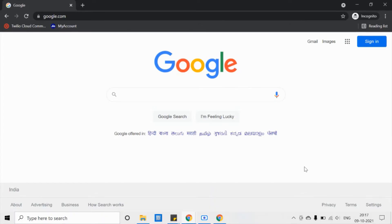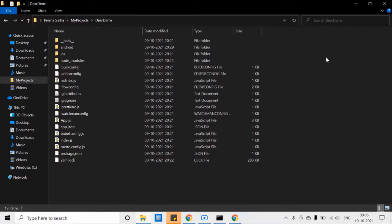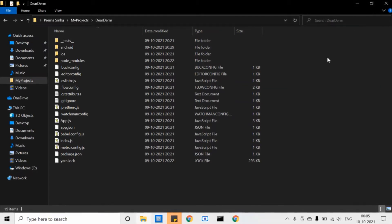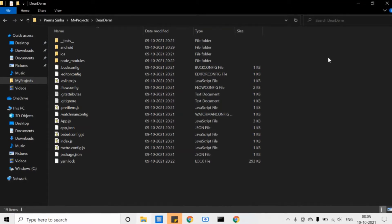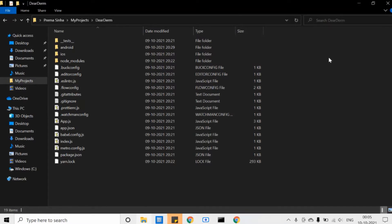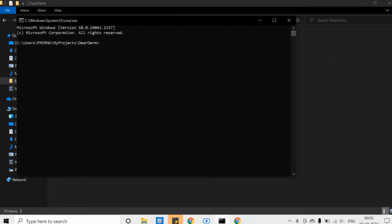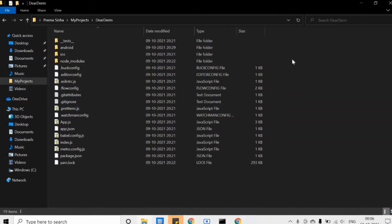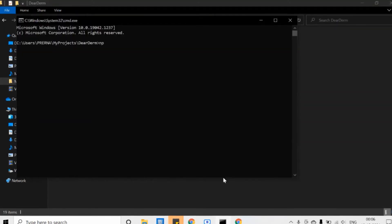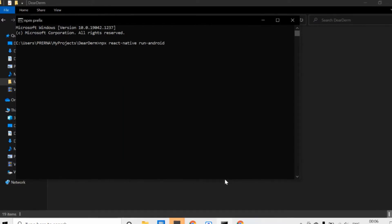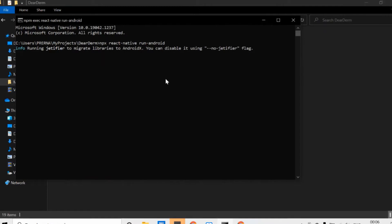Without wasting any more time, I'll start right away. The next step is to check the application I have set up for React Native. The command, if you've been working on React Native, is `npx react-native init <project-name>`. I've already run that and my project is set up. Now I'm going to check whether it runs by using the command `npx react-native run-android`.